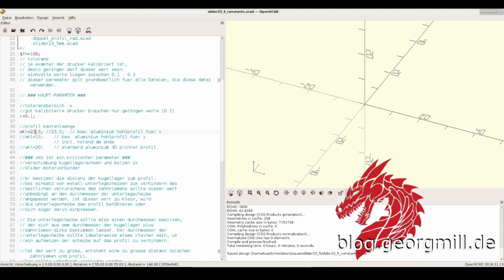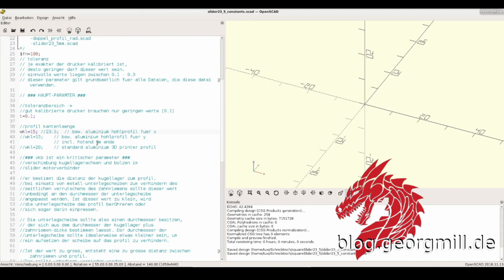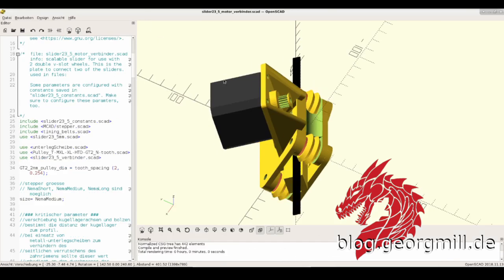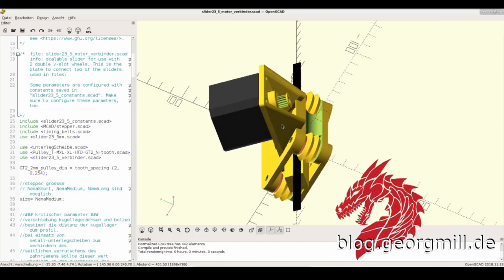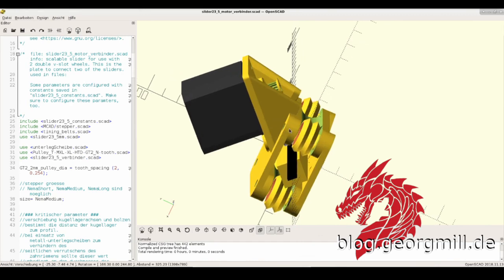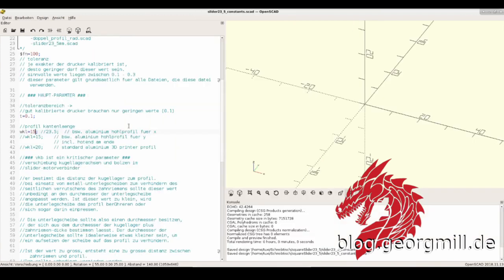For instance, if I say the profile I have is 15mm long, I change this value, save it with Ctrl-S, go back, press F5 and here we are. Now the whole module is sitting on a 15mm squared rod.